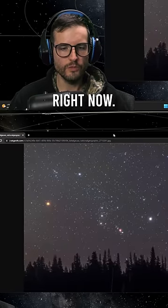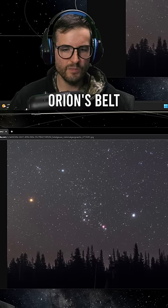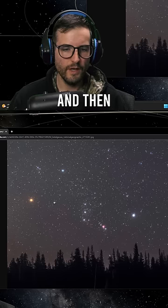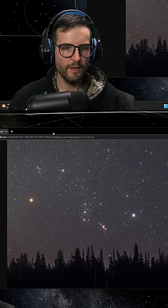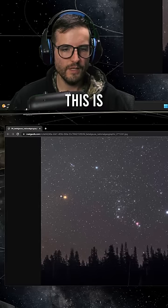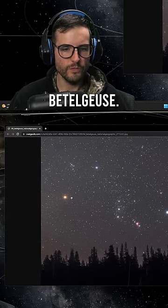Let me show you Betelgeuse right now. Here's Orion's belt right here, and then right over here, this is Betelgeuse.